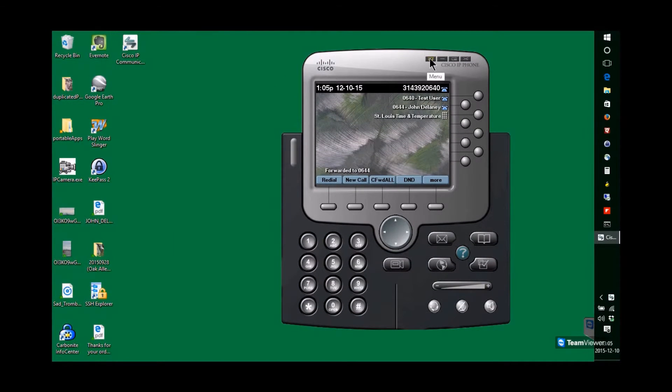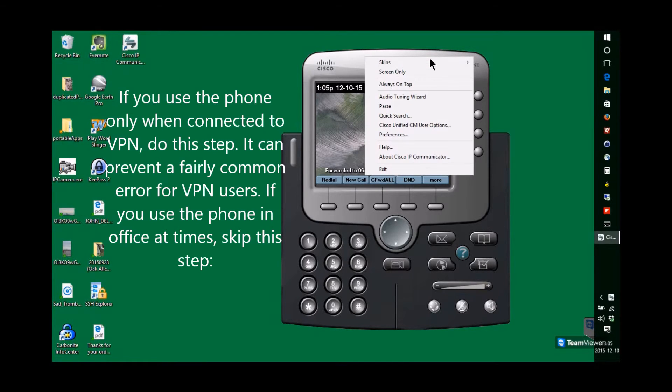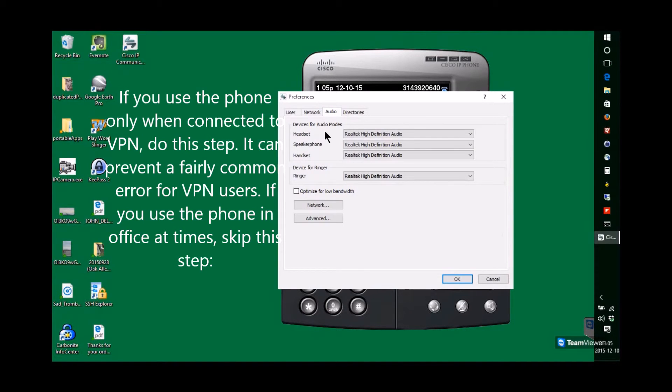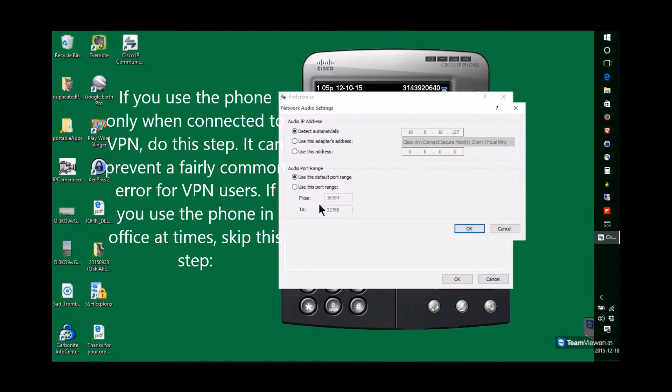For those who are using VPN, in order to avoid a very common error that occurs, you want to lock down your telephone to only use the VPN adapter's address. So click on the Audio and Network.